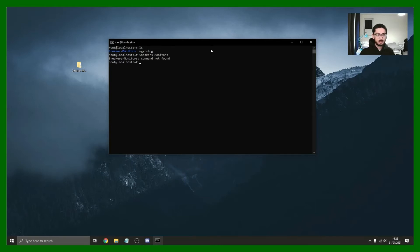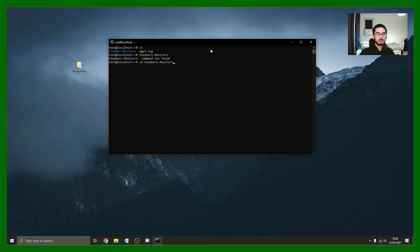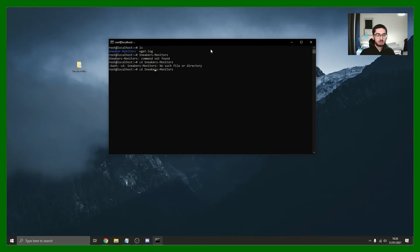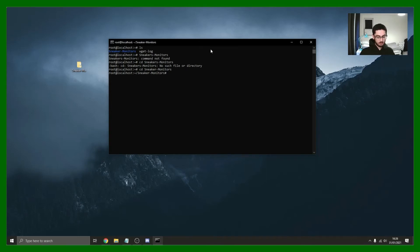You can go into there. CD, change directory, sneakers monitors. There we go. Check what's in there.